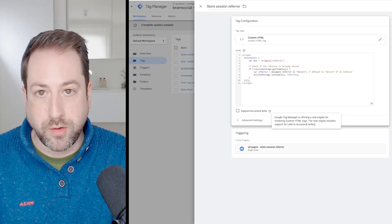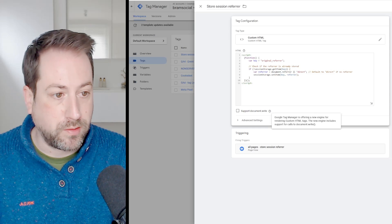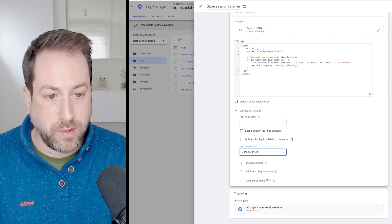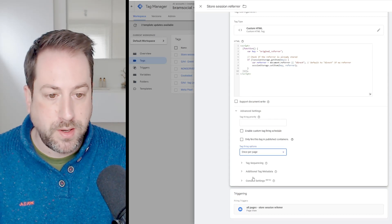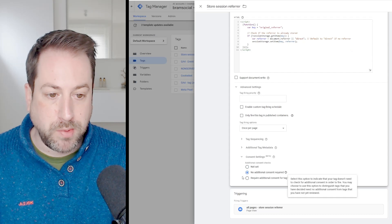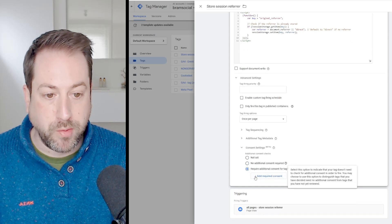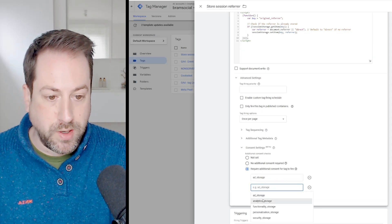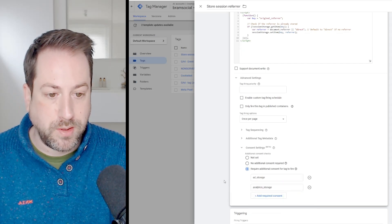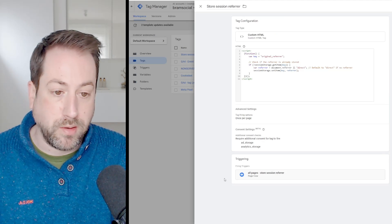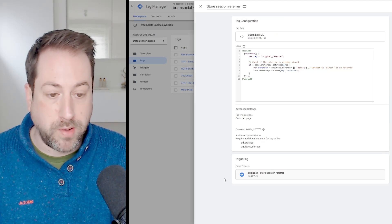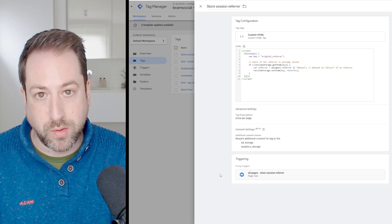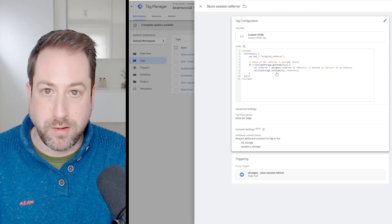Make sure to always ask for consent. We want the script to load on every page, once per page. For the consent settings, since we're using this for reporting and ads, select both ad storage and analytics storage. Make sure you have a consent implementation like Cookiebot or Usercentrics so you can request cookie consent before firing these tags.